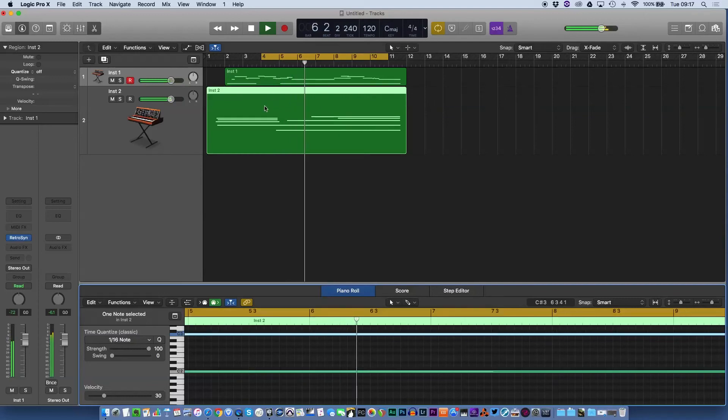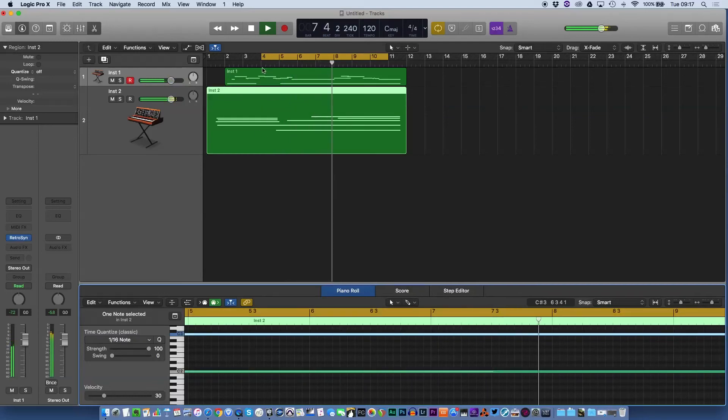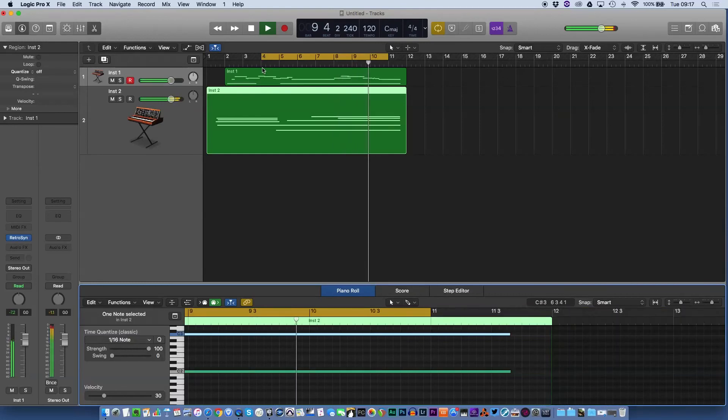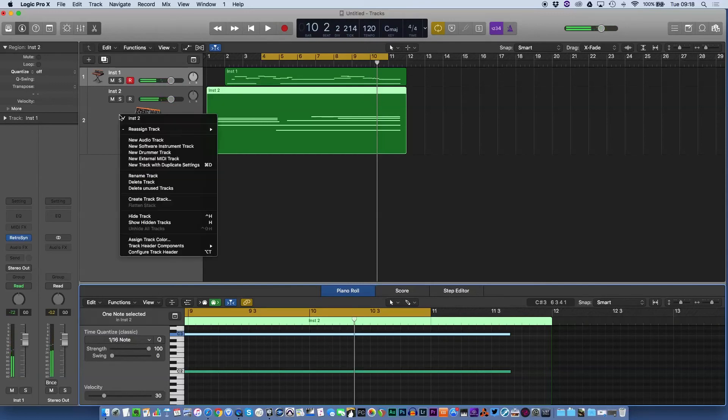So it doesn't really matter that these notes are missing. A really useful tip there for when you're mixing or when you're composing. I would say there is also another way of doing it if you don't want to do that, but it's a little bit more of a faff.